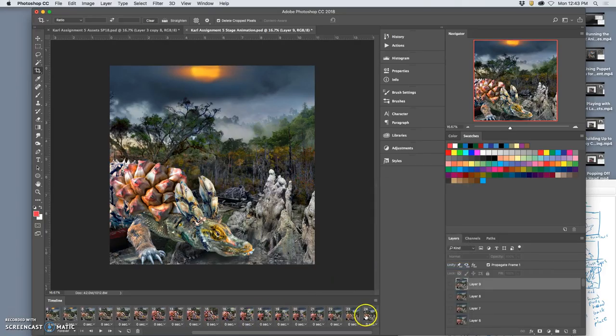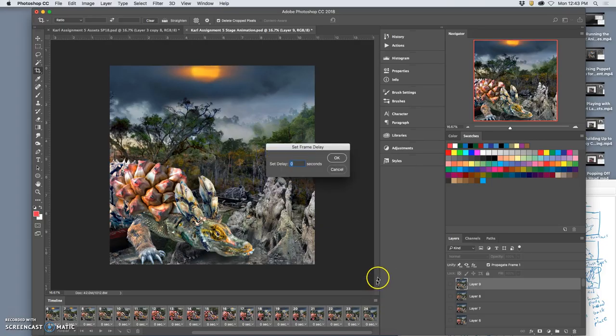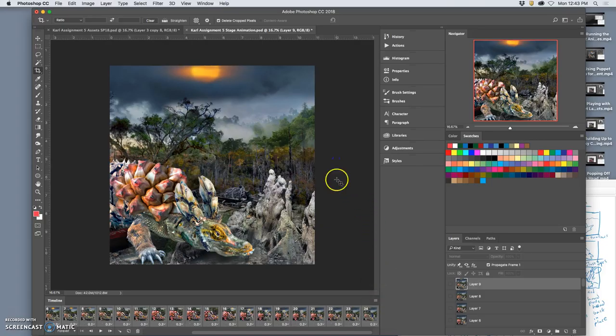Scroll to the very end, hold down shift, select them all, set a timing. I think 0.3 will work for all of them.